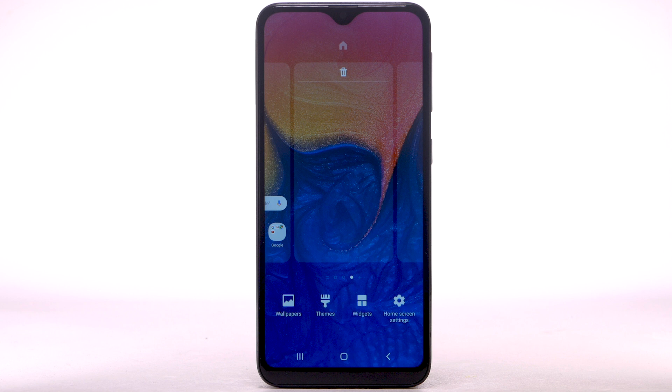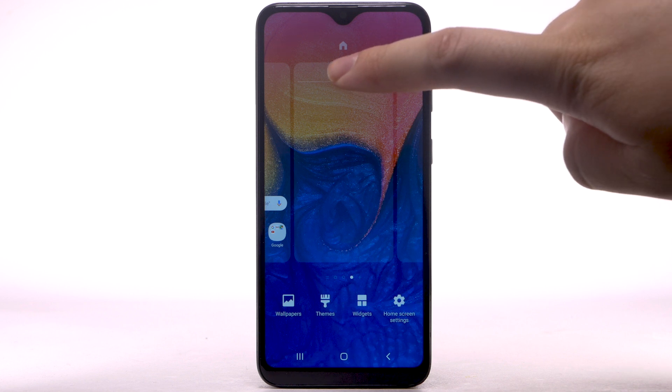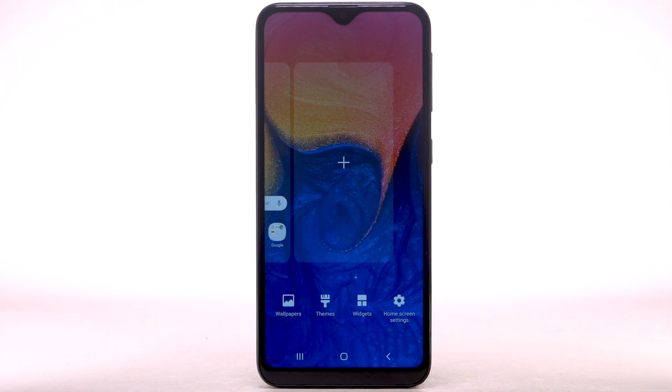To remove a home screen, swipe to the desired home screen, then select the Delete icon.